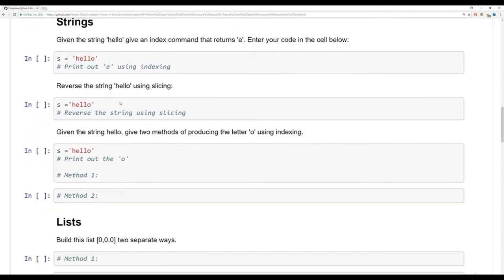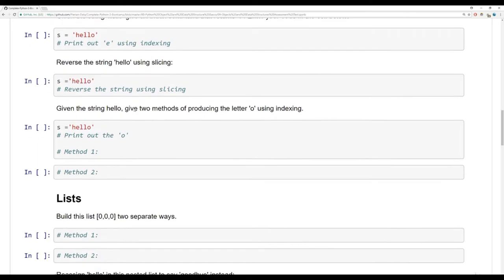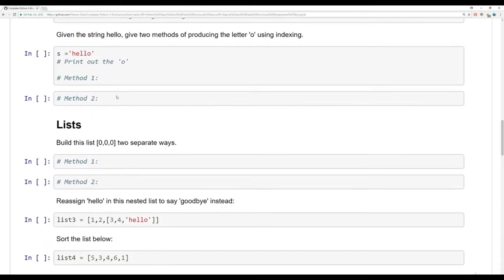Then we have strings. For the given string 'hello', give an index command that returns the letter E — enter your code below to print out E using indexing. Then I want you to reverse the string 'hello' using slicing. Then given the string 'hello', give two methods of producing the letter O using indexing. Notice O is the last letter in the string, so there are two methods of grabbing that last letter.